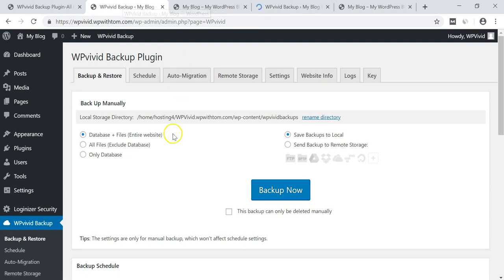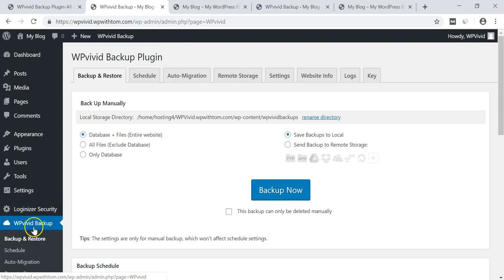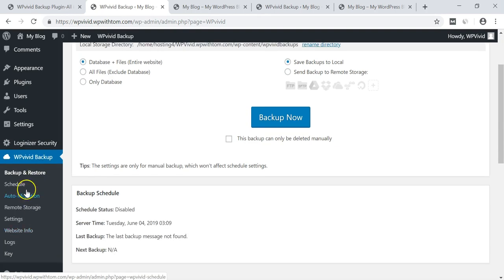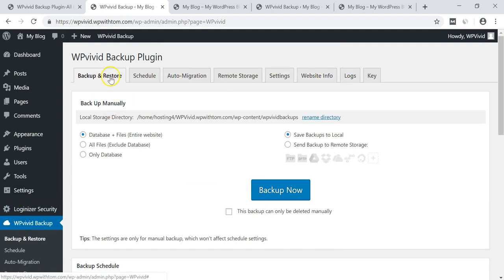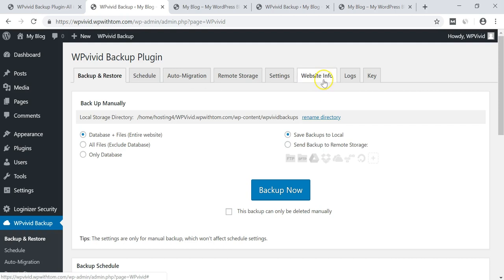And you see that there's these options. Now you're going to have on the left sidebar this WPVivid backup and you can see the options over here. So we have backup and restore, schedule, auto migration, remote storage, settings, website info, logs, and key.